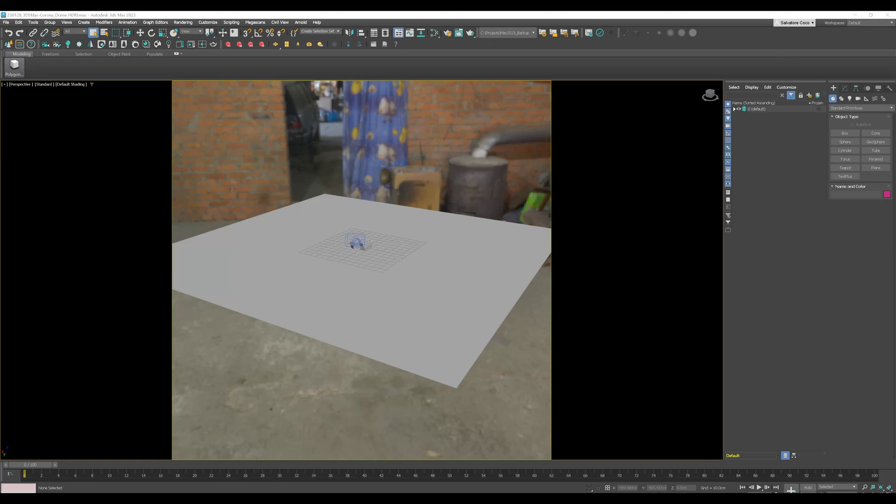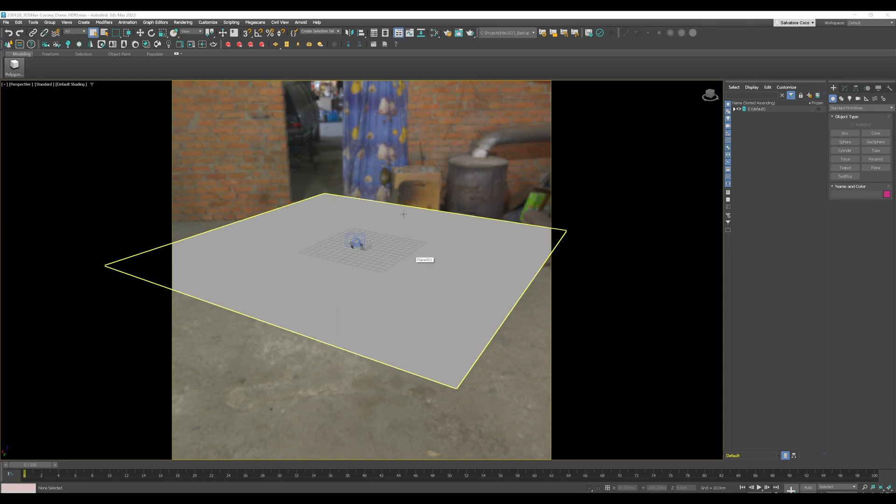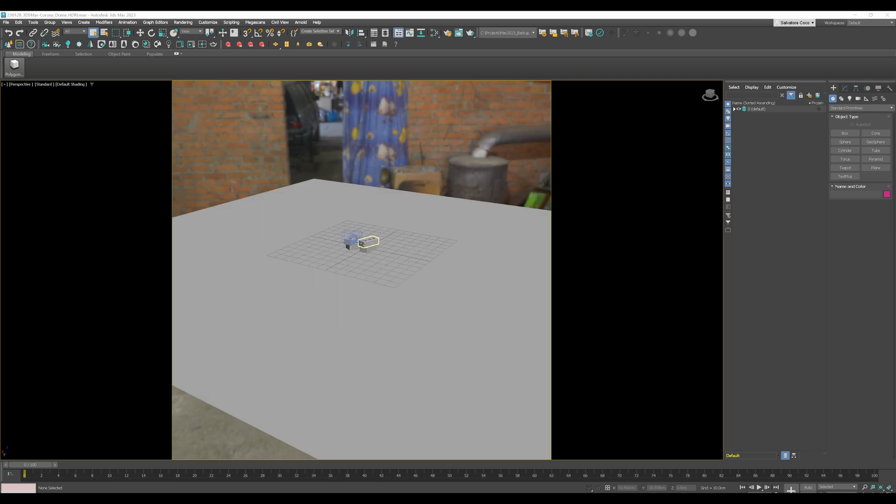Hello and welcome to a brand new video tutorial for 3ds Max Avenue. So here we are in Max and I want to show you a technique on how you can easily place your 3D objects into an HDRI environment.